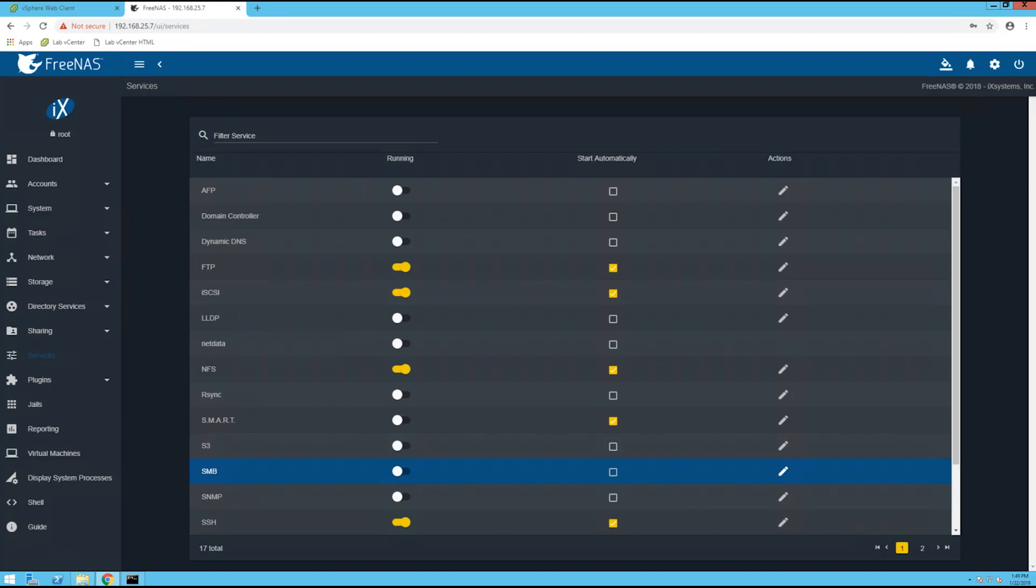Hello everybody, so today I have a video for creating an NFS datastore on vCenter 6.5 when you're using FreeNAS. Currently I'm using FreeNAS 11.2.